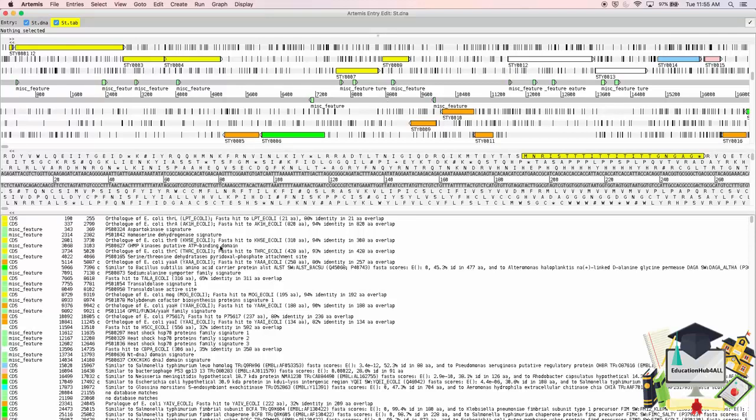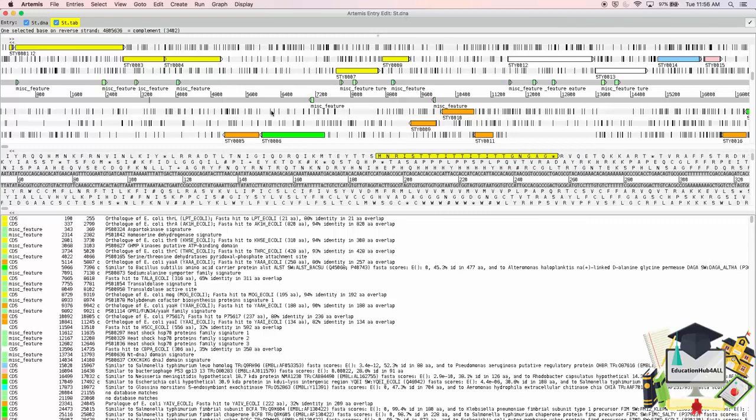In the bottom window, we now have the annotations. If I double-click on any feature, the window will recentre on it.